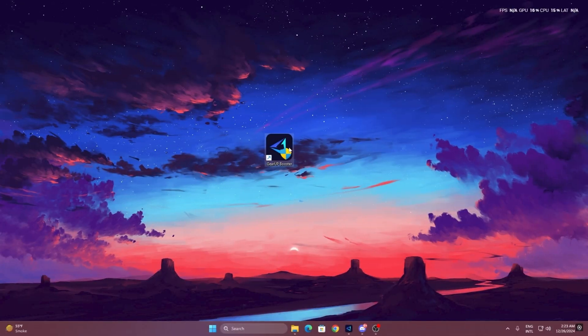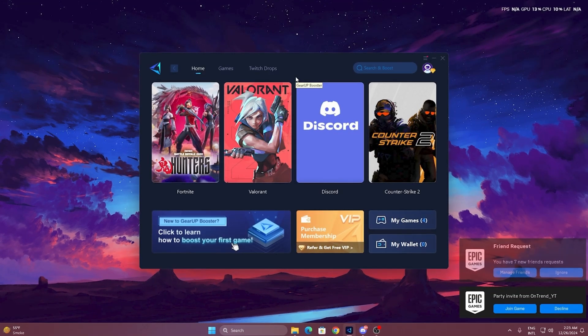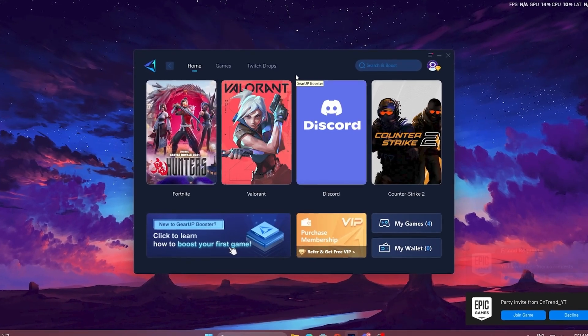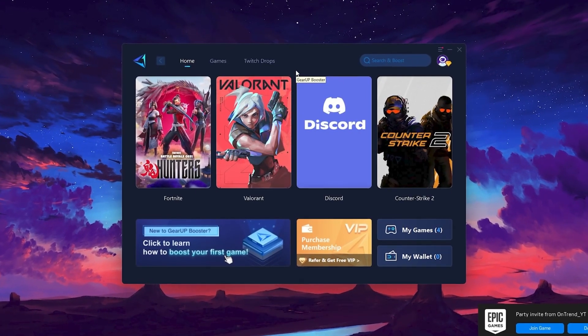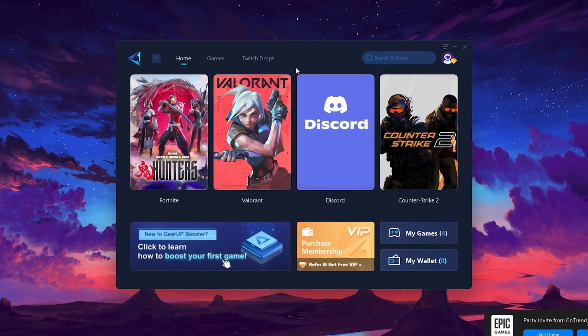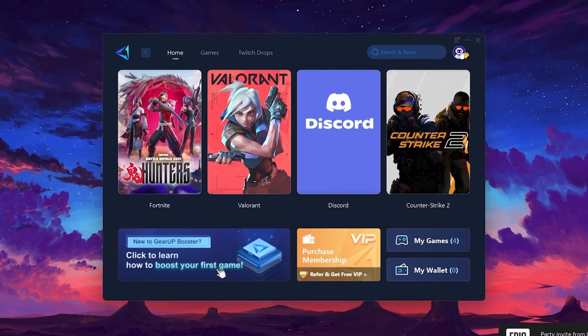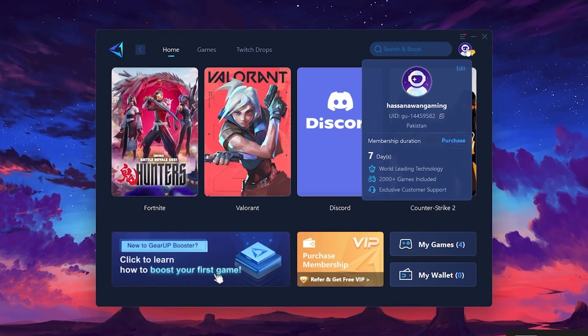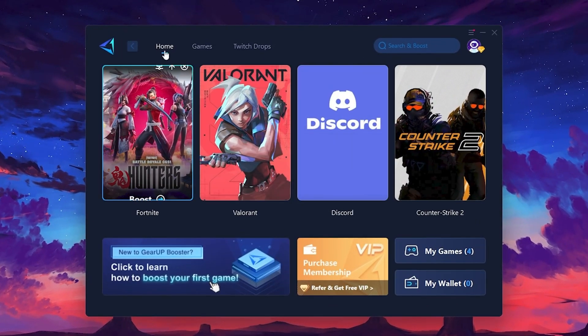To get started with Gear Up Booster, download the tool from the official website using the link in the description. After downloading, install it on your PC. Once installed, you'll see the Gear Up Booster interface. The first thing you'll need to do is log in with your Facebook or Google account. On the Home tab, you'll find all the games installed on your PC.